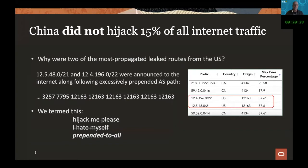It turned out that back in 2010, the /21 and /22 prefixes were announced with five prepends to a single upstream. So essentially their AS path was very long to everyone — they achieved no traffic engineering and simply incentivized some other AS to take over their address space.